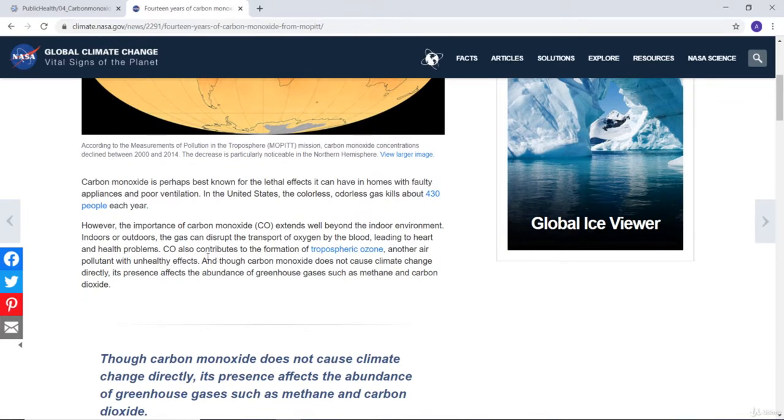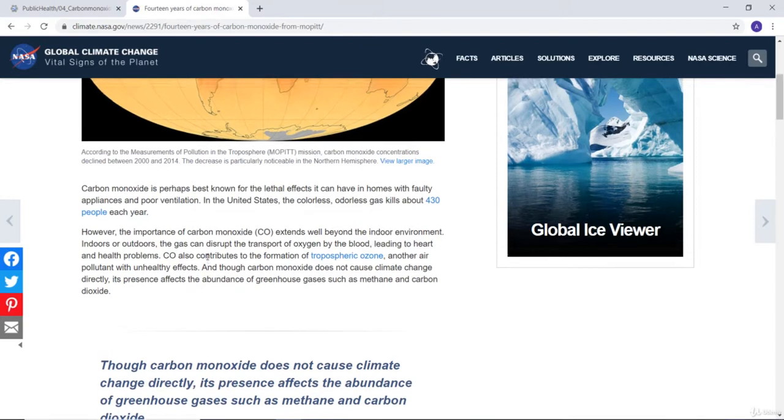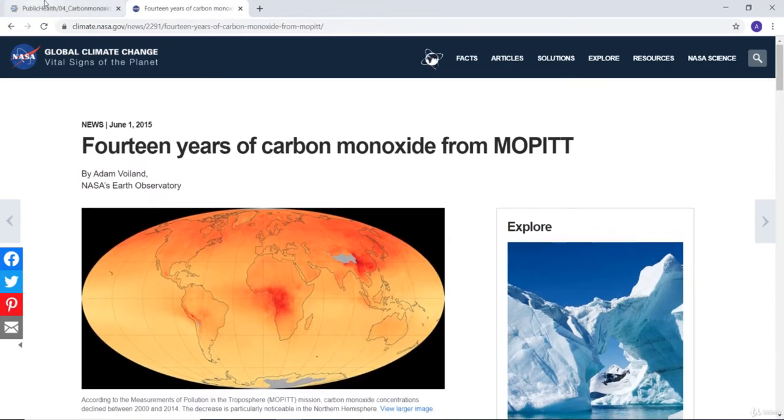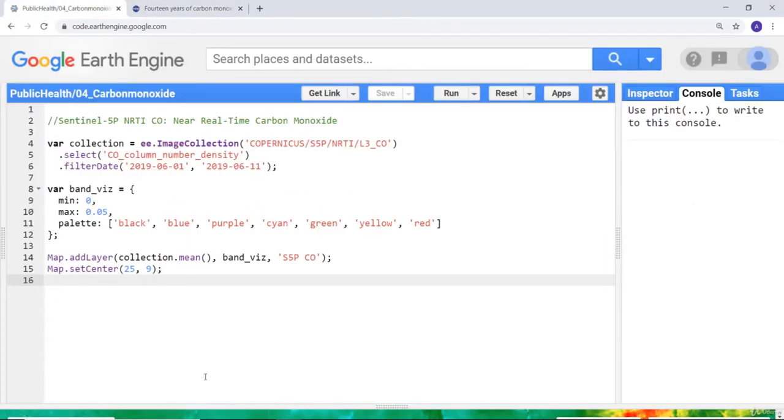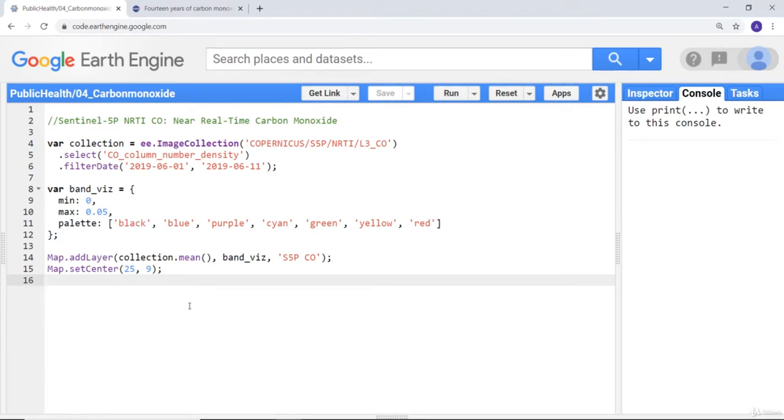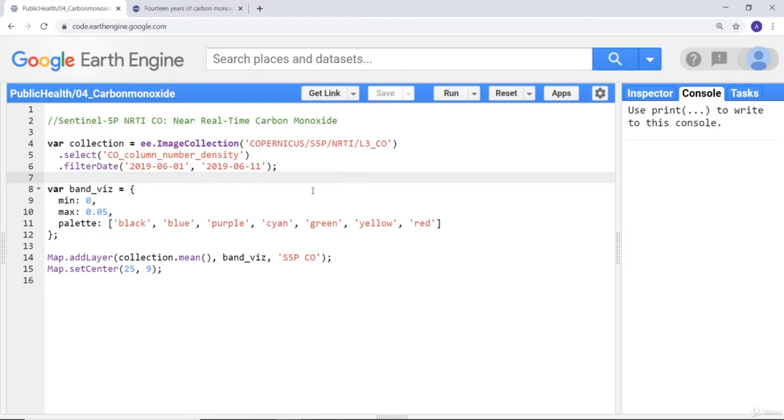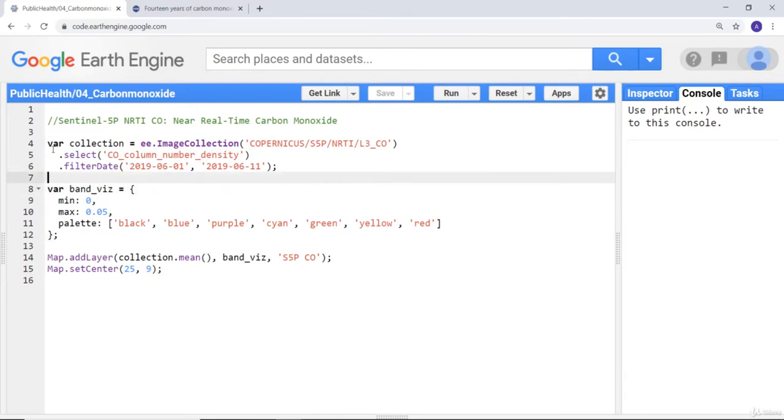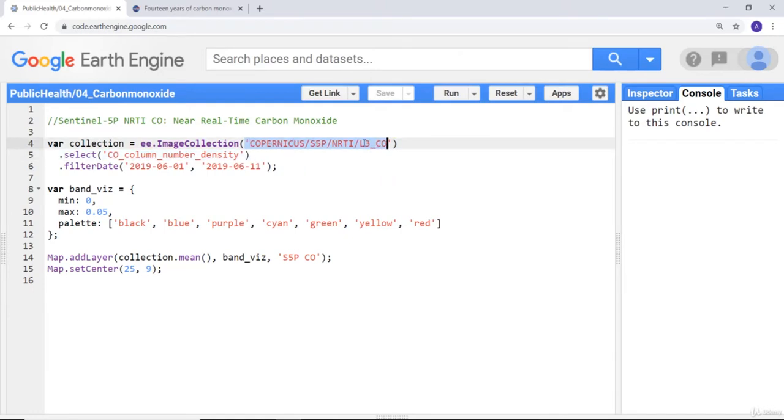Let's look at how you can access that data on Earth Engine. We will be using the Sentinel 5P sensor which was launched recently. The first thing is I'll import the image collection, the Copernicus S5P, that's the sensor.